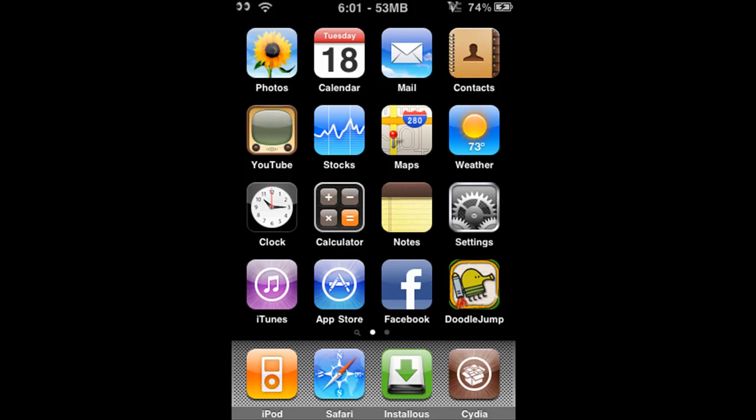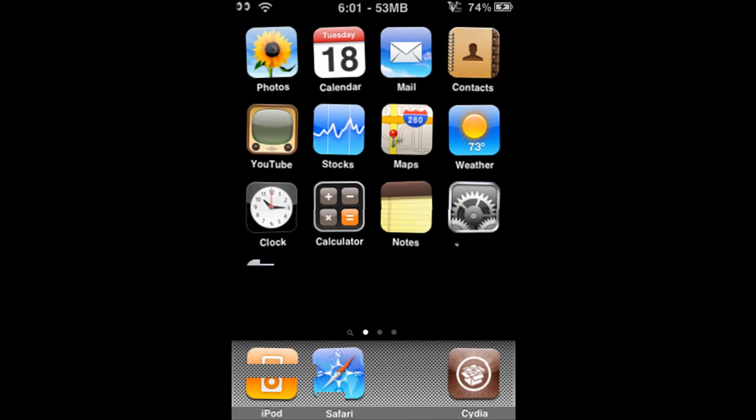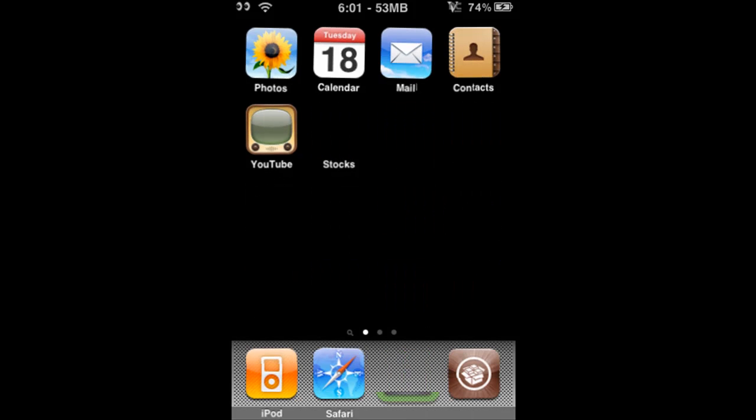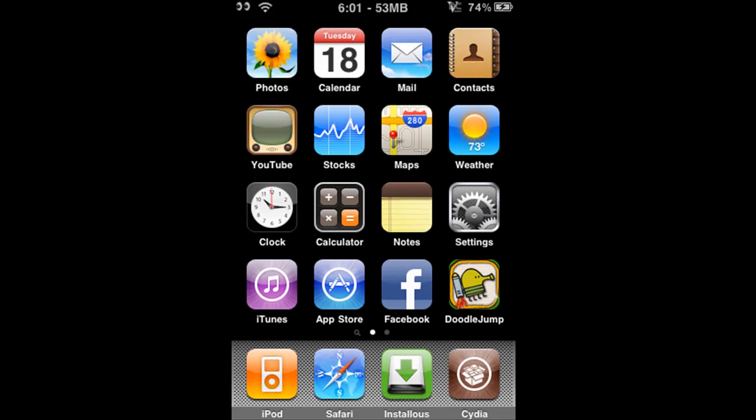Hey guys, I just wanted to show you a neat little thing. As you can see, I have Instalist down here in my dock.